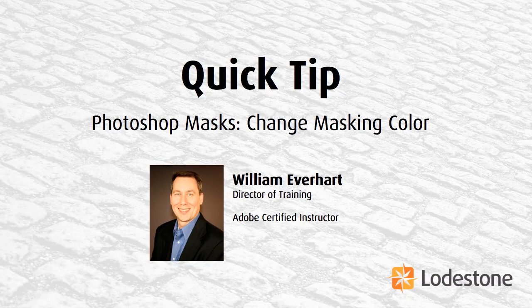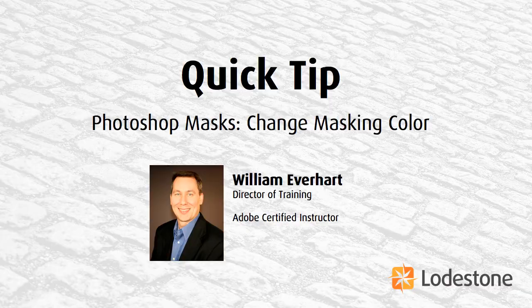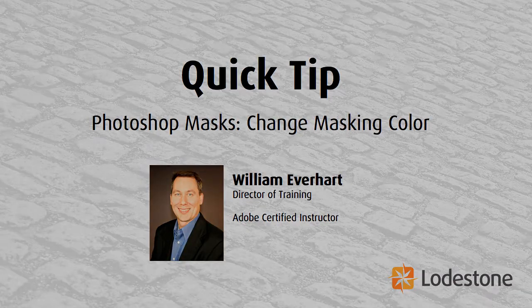Hi, I'm William Everhart, Director of Training here at Lodestone, and I've got another Photoshop quick tip for you.